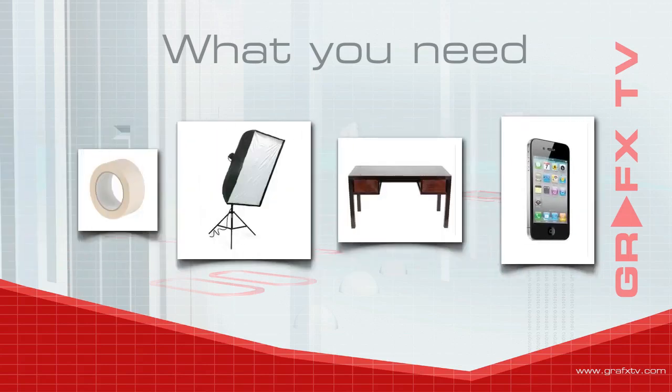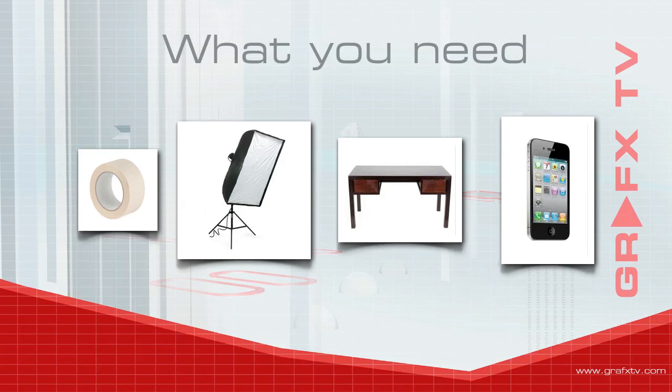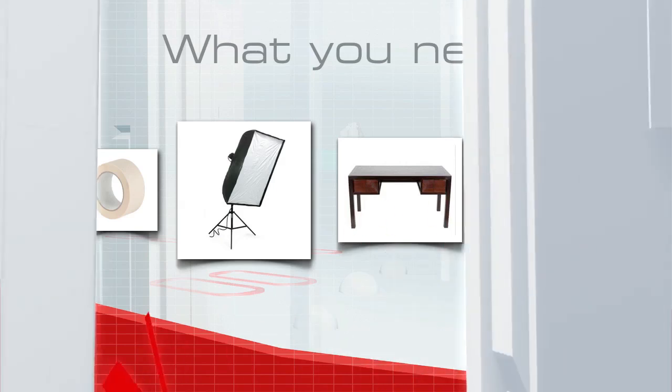And finally, you're going to need a camera. In this particular tutorial, I used my iPhone 4 just to prove that you can create great images from your basic smartphone.